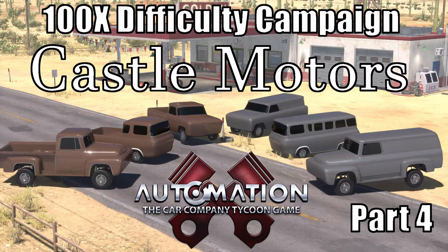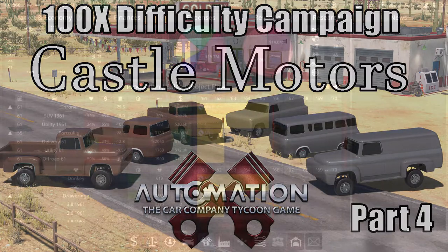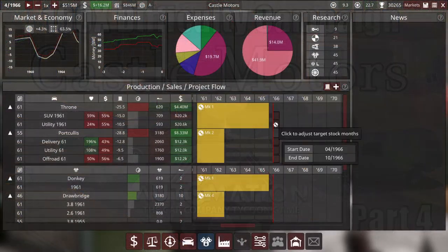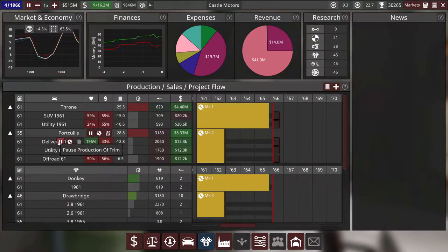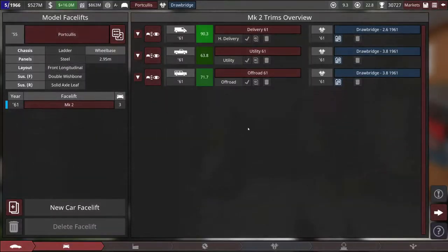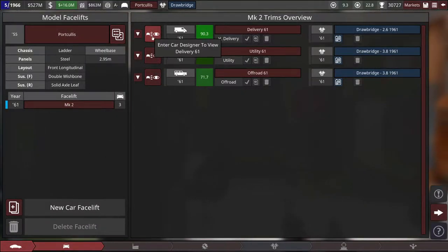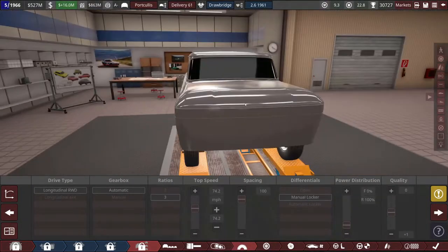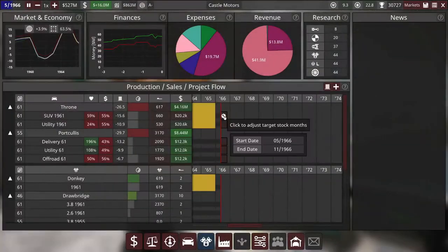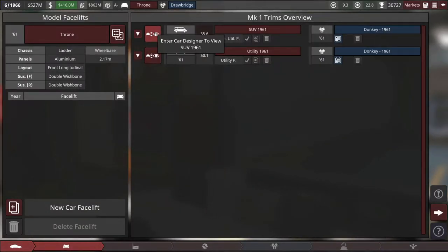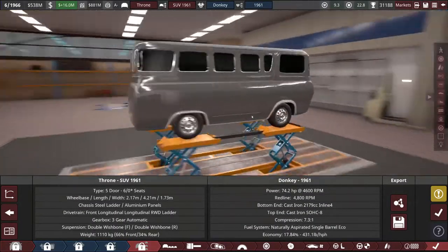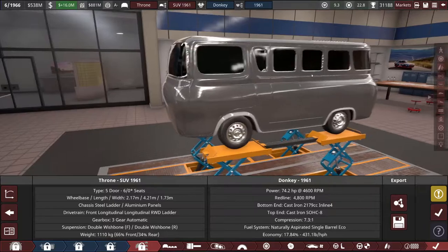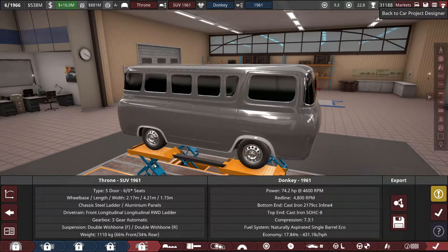Welcome back to Castle Motors! Man, it has been like six weeks and I've almost forgot where I left off. Well, I think the gist of it here is we've got our Portcullis, our new steel vehicle being made in the medium factory. And we've also recently built the Throne, which is our aluminum bodied new vehicle for our small factory. What an ugly brick, but people seem to like it. It's selling great.